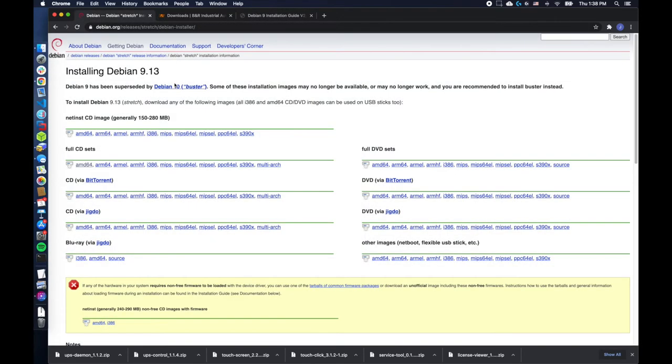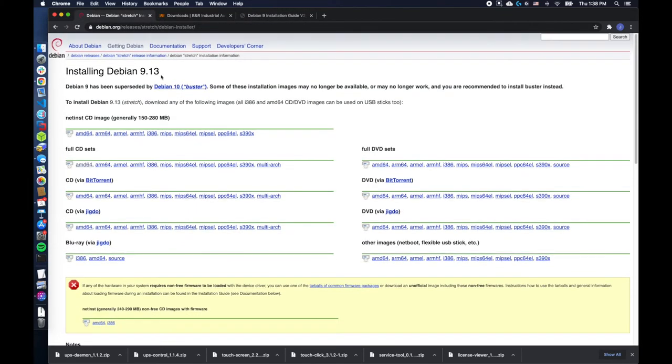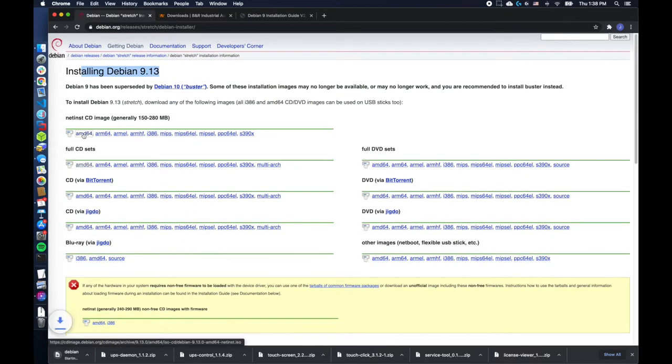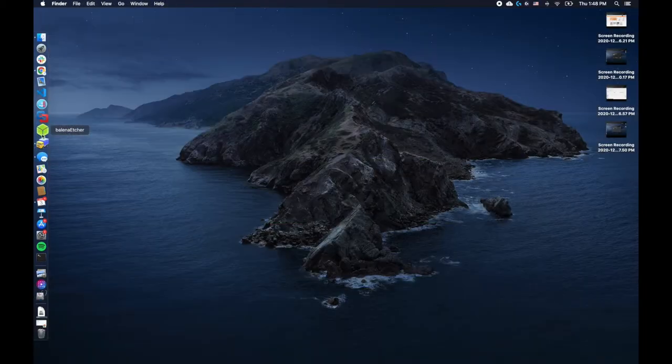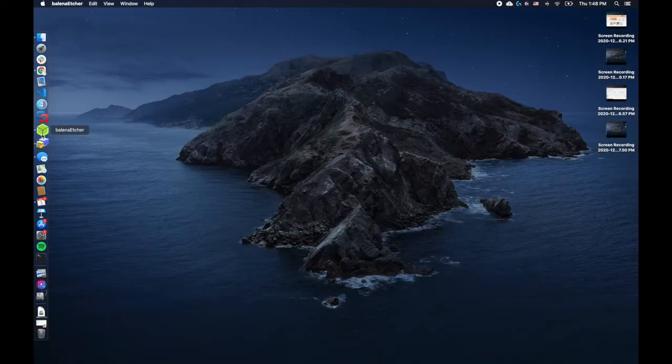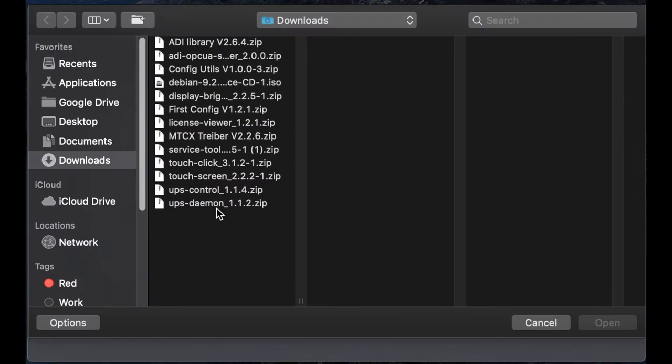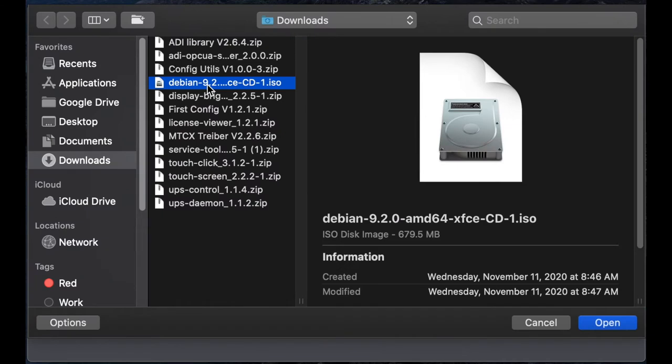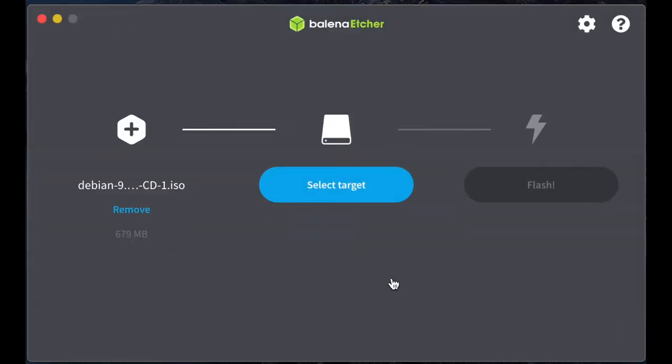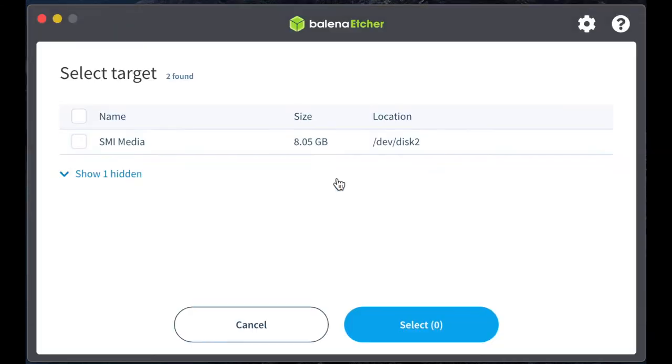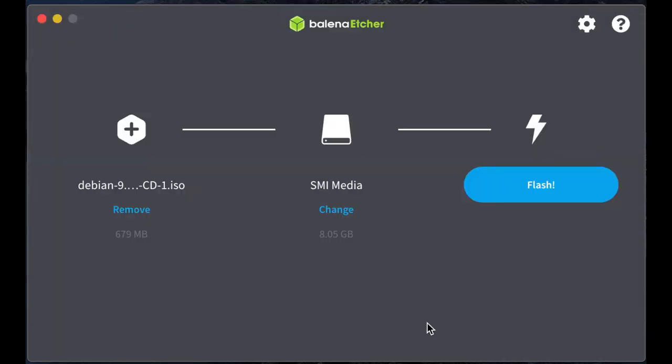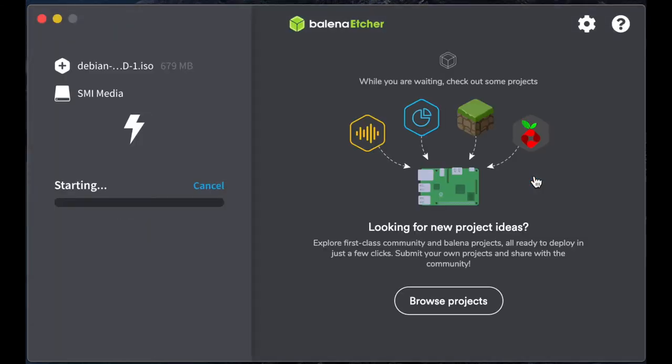For the Debian operating system, follow the link in the description and download the AMD 64 Disk 1. Insert an empty USB thumb drive and open up a disk imager. I'm going to use Balena Etcher for this. We'll select the Debian file, select your USB thumb drive and flash this. This is going to be the bootable Debian image for your panel PC.